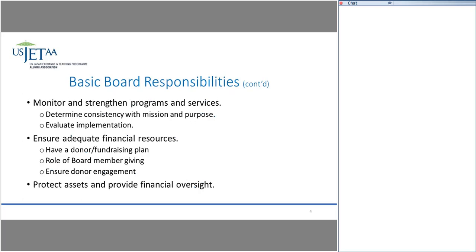Monitoring and strengthening programs and services is another key responsibility. JETAA chapters do a lot of programs, and you always want to make sure they're consistent with your mission and purpose. Sometimes somebody will come up with a cool idea and say, wouldn't this be great? But if it's not consistent with your mission and purpose, it's not something you should move forward with. It always goes back to what your mission and purpose are.